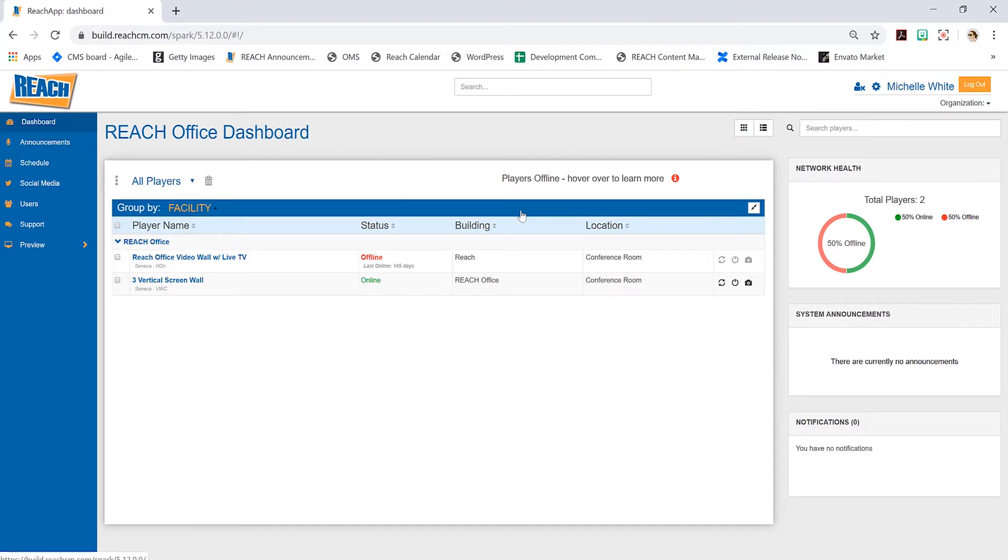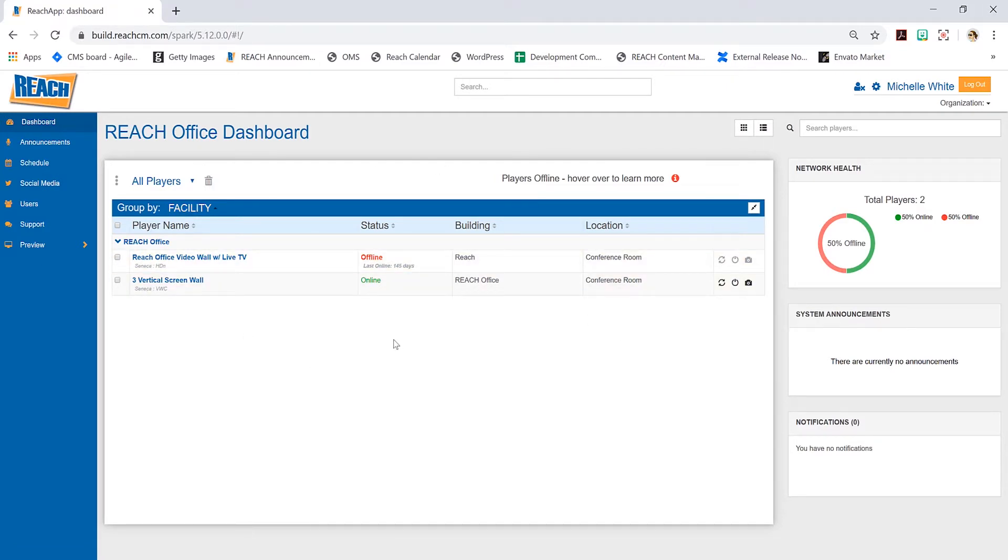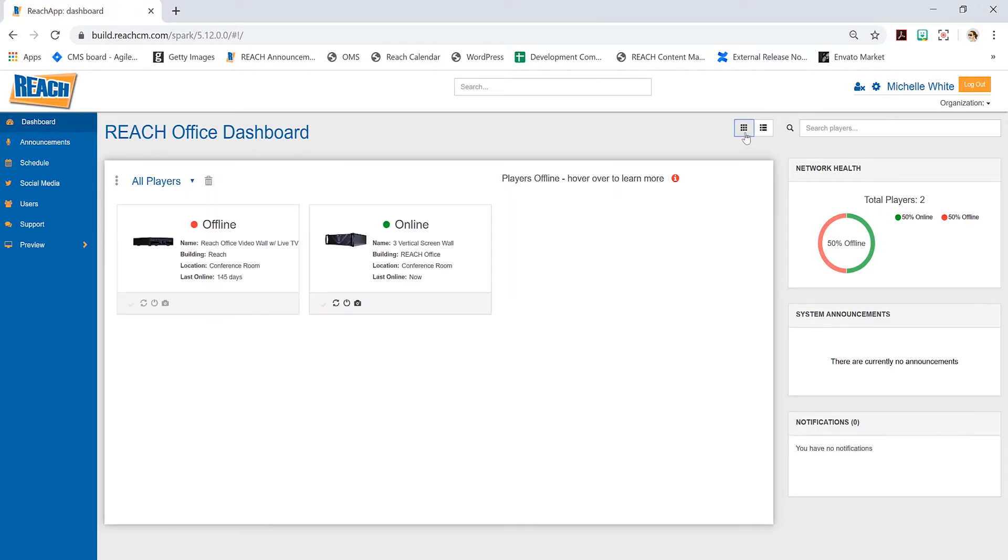As a default, you're given this grid look. But if you prefer a thumbnail or card view, up here you can toggle between those views. Everyone's different, so at least you have two views to fit your needs.